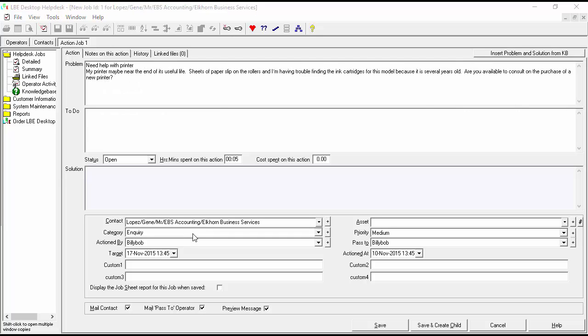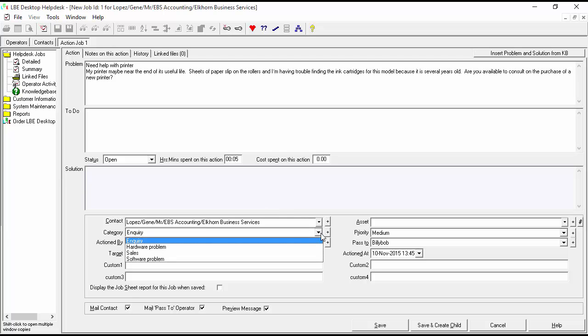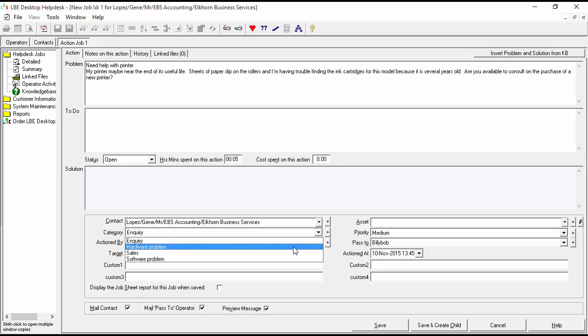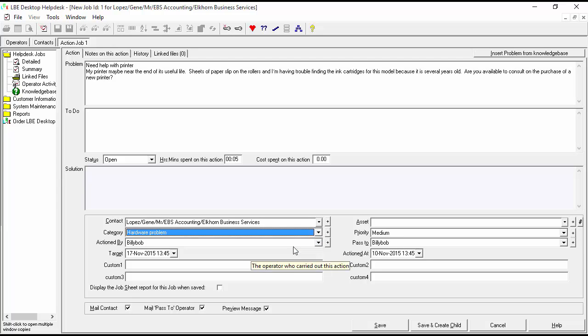With the information now entered in our problem area — stating that our customer is calling in because they need help with the printer — because of the information they're giving us, we're going to change this from an inquiry into a hardware problem.